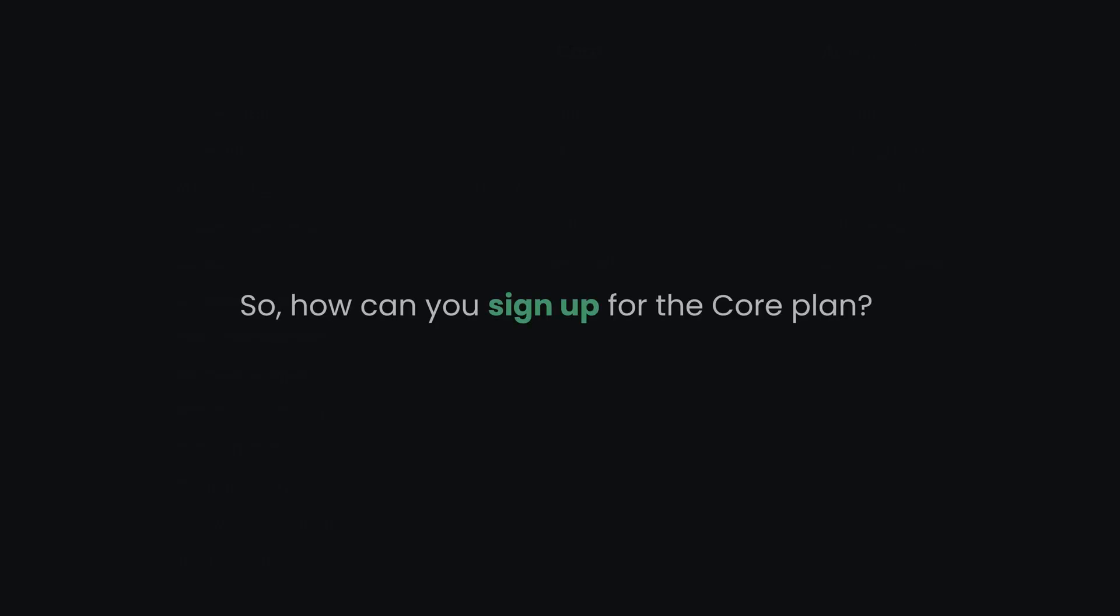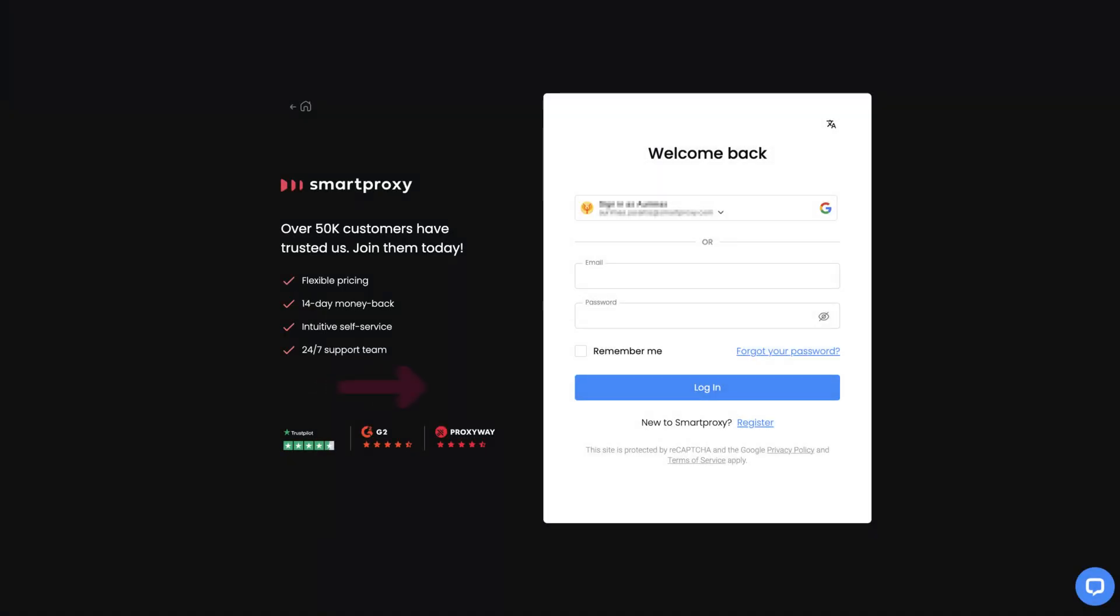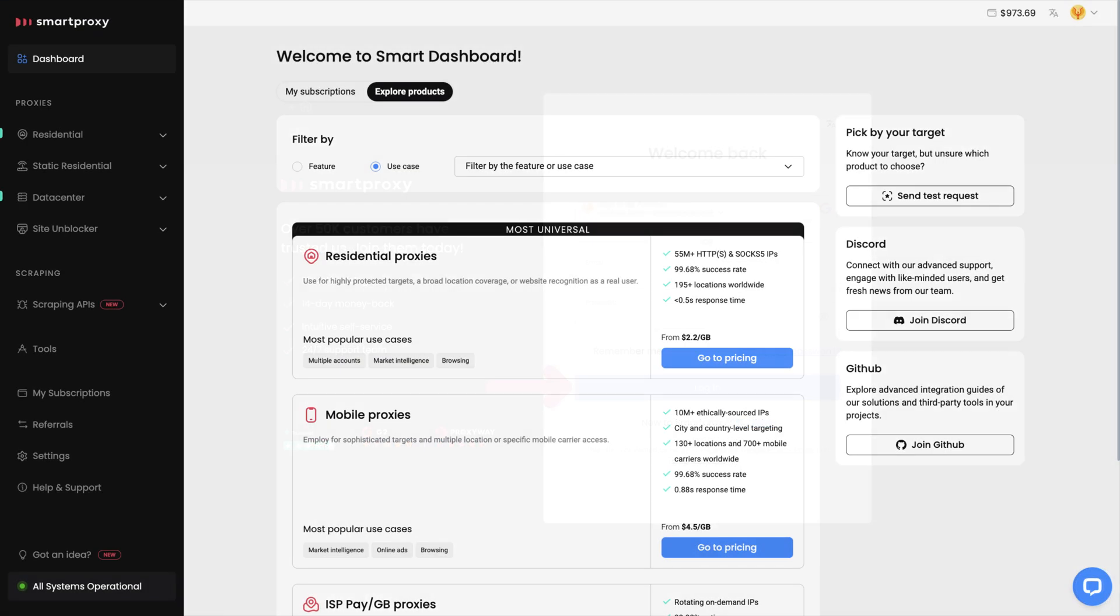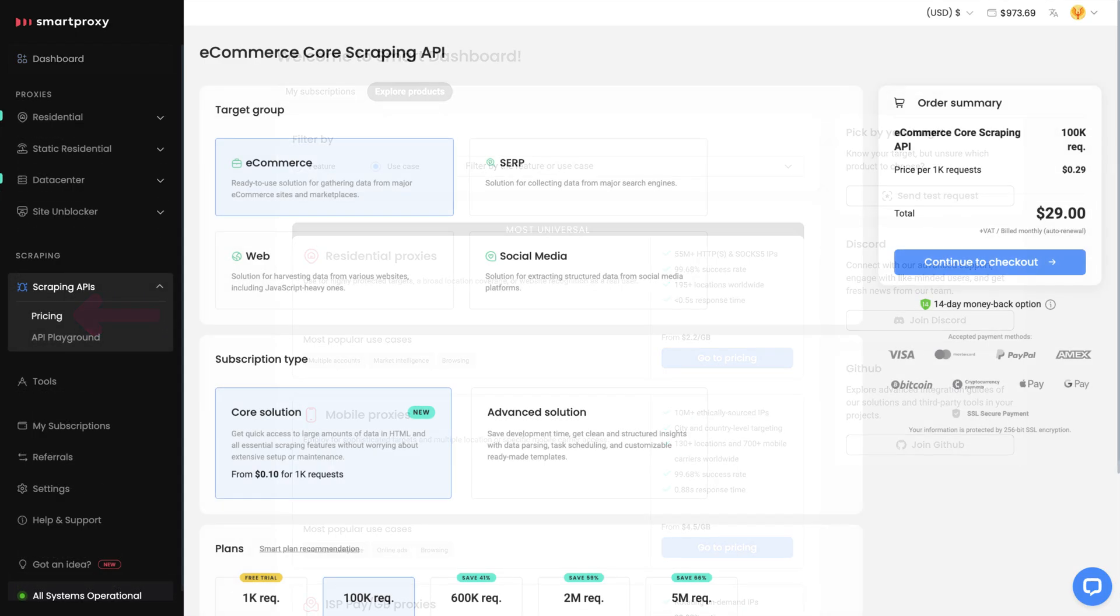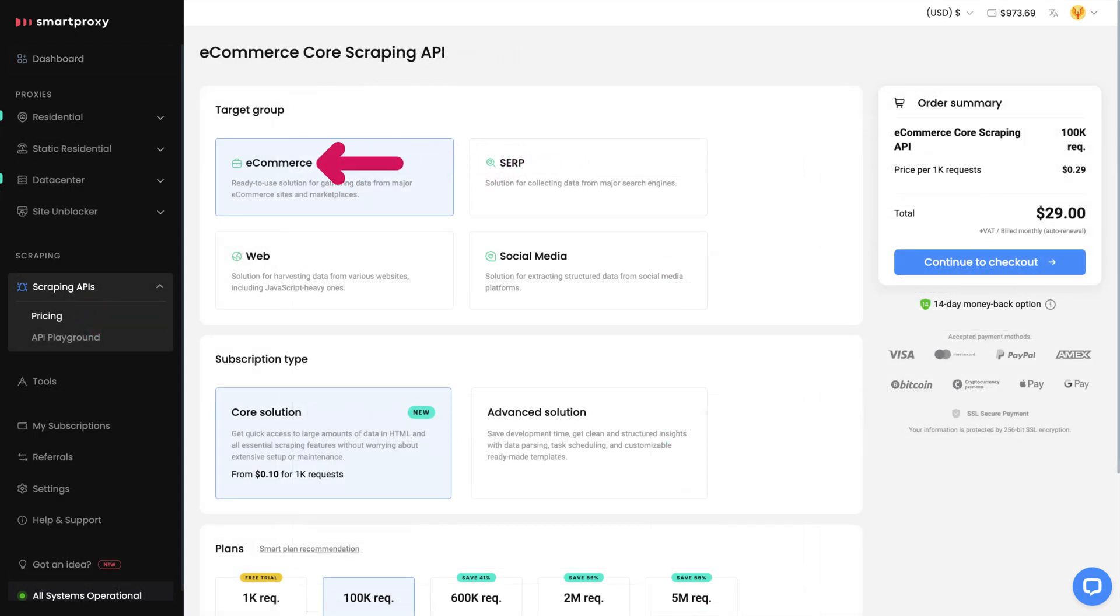So, how can you sign up for the core plan? Start by logging into our dashboard and navigating to the Scraping API section. From there, click on Pricing. Select your target group and choose Core Solution as the subscription type.